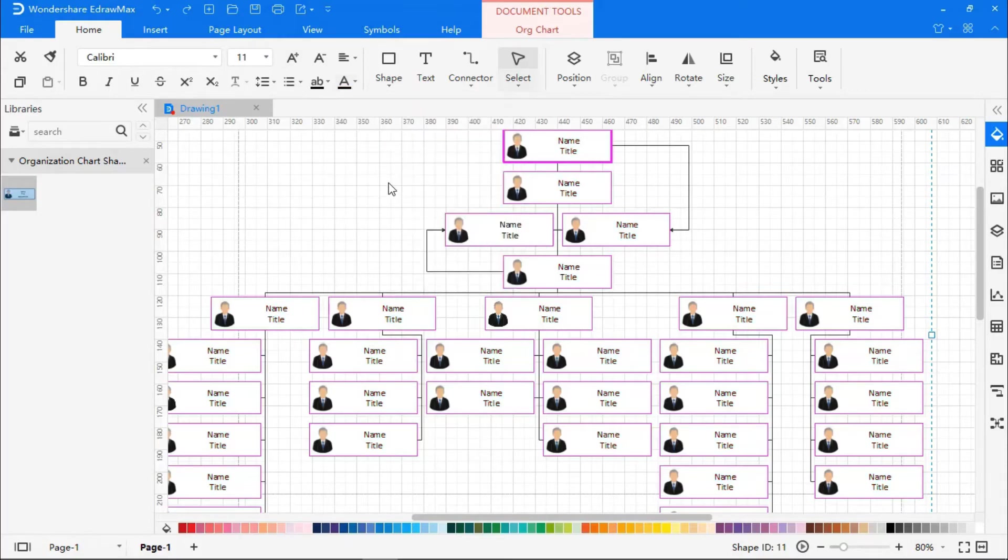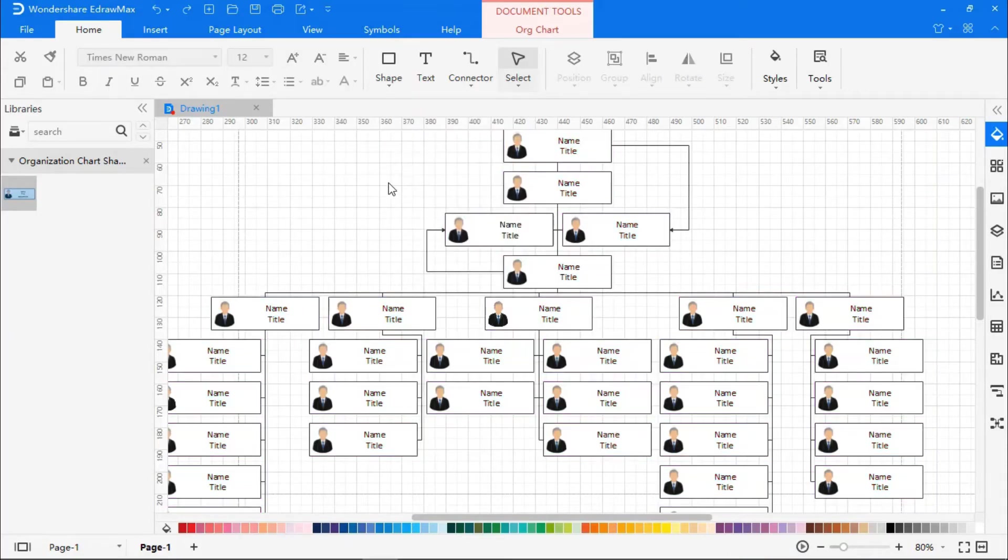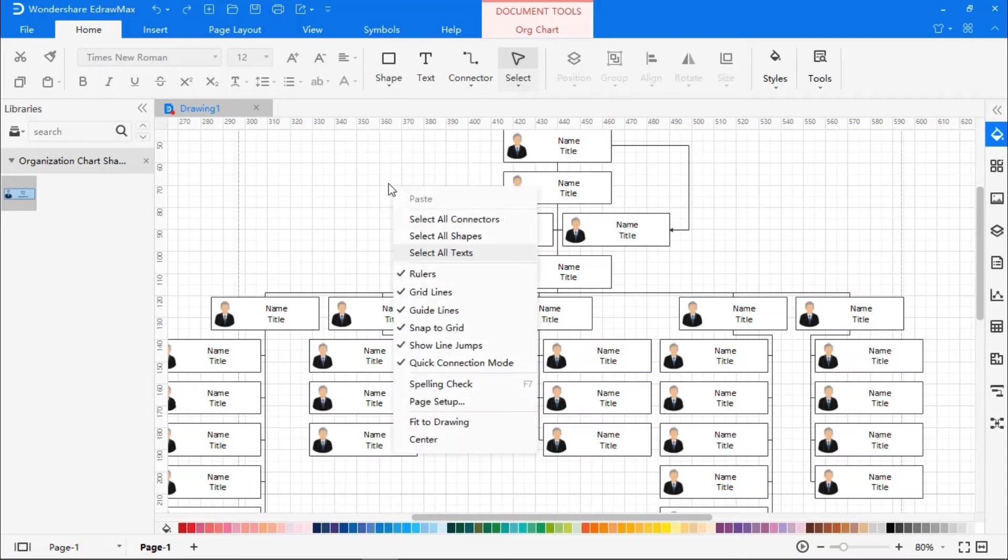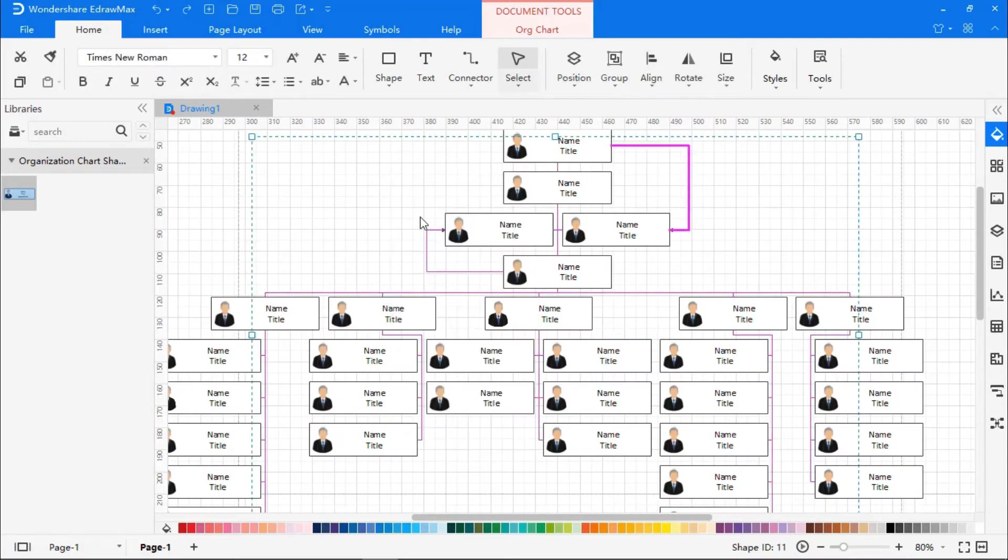Now, right-click to select all connectors, and go to the Format Data section on the right. Go to the Theme section, where you can choose different connector styles.